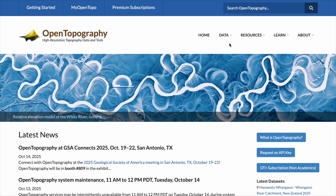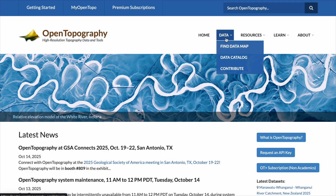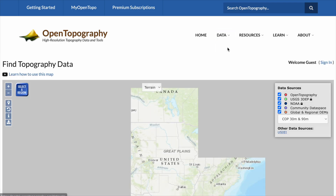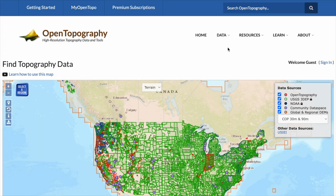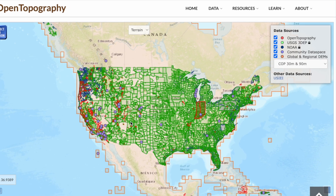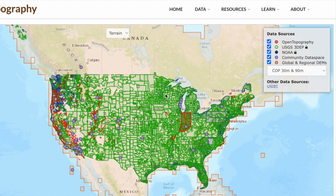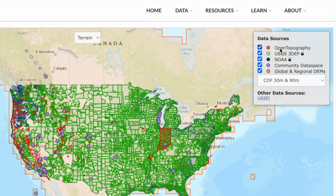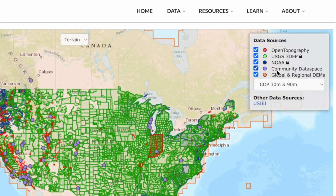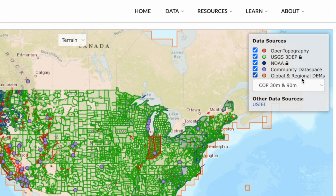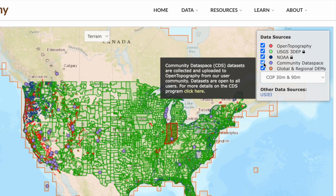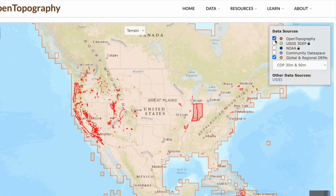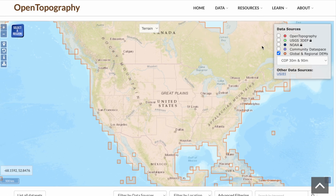Go to the website and on your top right-hand side, go into Data and click Find Data Map. This map shows you all the data sources you can access using this platform. You can see how they overlap in the map and on the top right-hand side you can see what those sources are. For the purpose of creating high-quality topographic maps, we're going to be using the Global and Regional DEMs — digital elevation models from around the world — so we can uncheck the other sources, which will also make our map easier to read.